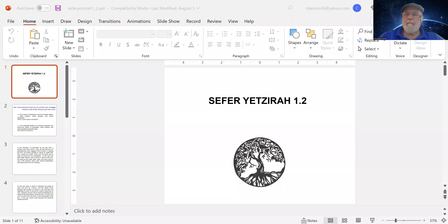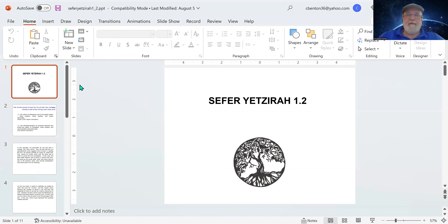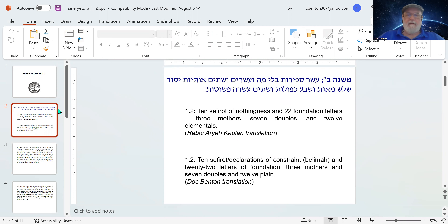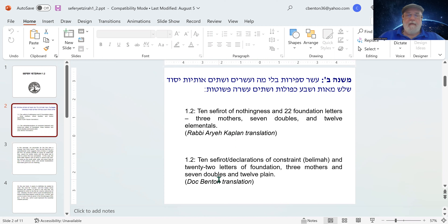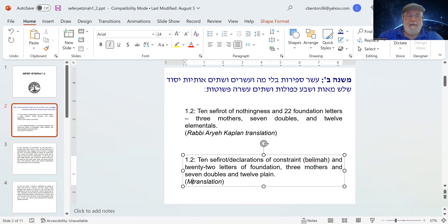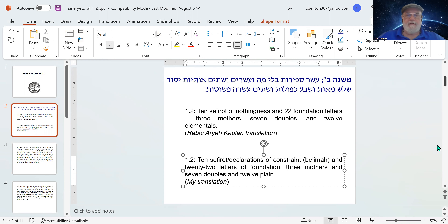Let me go ahead and share my screen. Sefer Yetzirah 1.2 — that's Book of Creation or Formation, depending upon how you prefer to translate that. As usual, I start with the Hebrew, and then I have Rabbi Kaplan's translation, and then I have my own translation.